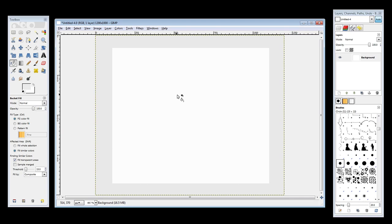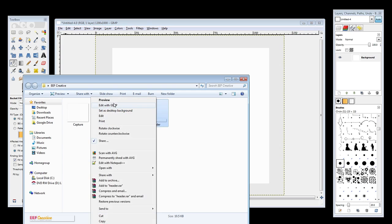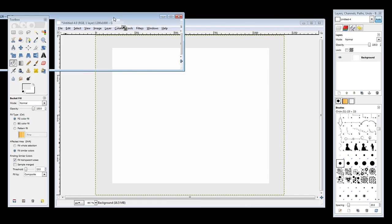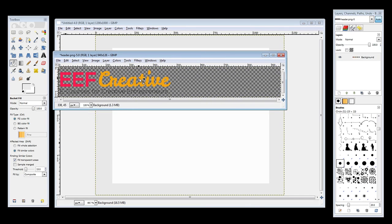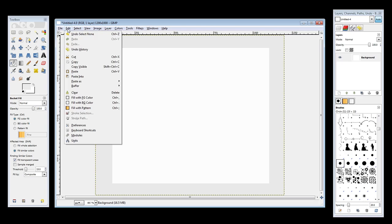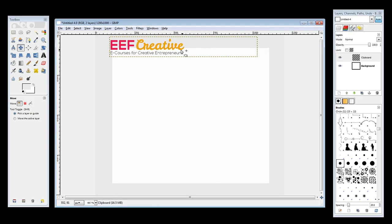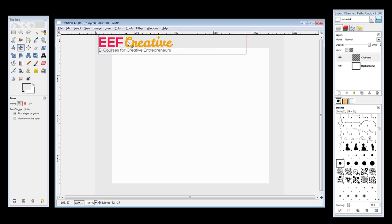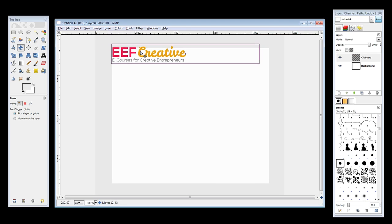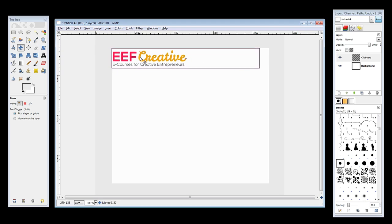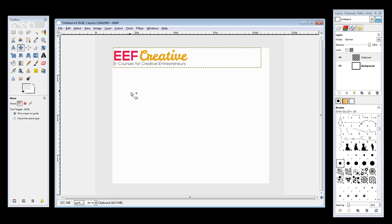I'm going to go Select and None. Now I want to bring the header in. So I'm going to pull up my header, right click, and go Edit with GIMP. I'm going to select the whole thing — Select All and copy with Ctrl+C. I can close this because I don't need it anymore. Then we can go Edit and Paste as New Layer. Now we can get the grab tool and move it around. Because we saved that as a PNG, the background is transparent — so if we put it on a gray background it has a gray background, on white it has a white background. I just want to move this down to my white background area.